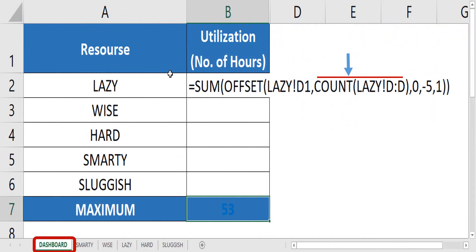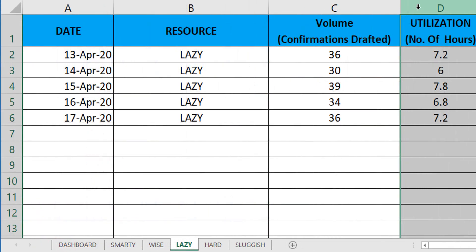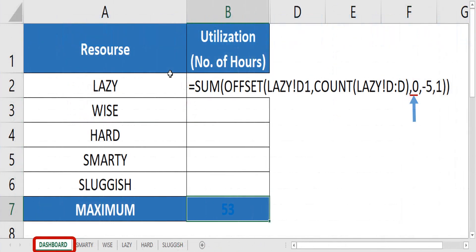Going to the second parameter where you should give the number of rows to be considered. Since we need to consider all the rows which keeps on increasing, we take the count of rows here. Comma third parameter. Since we are not going to consider the column offset, we give 0 here.